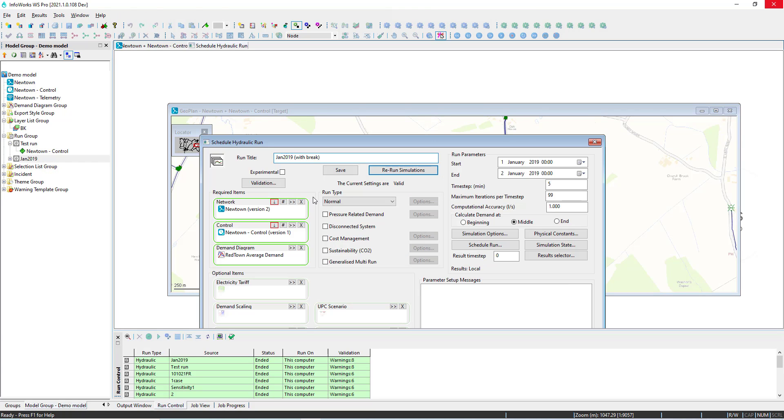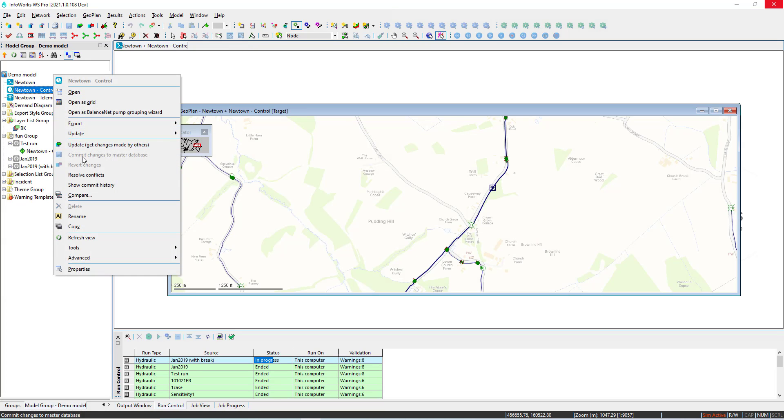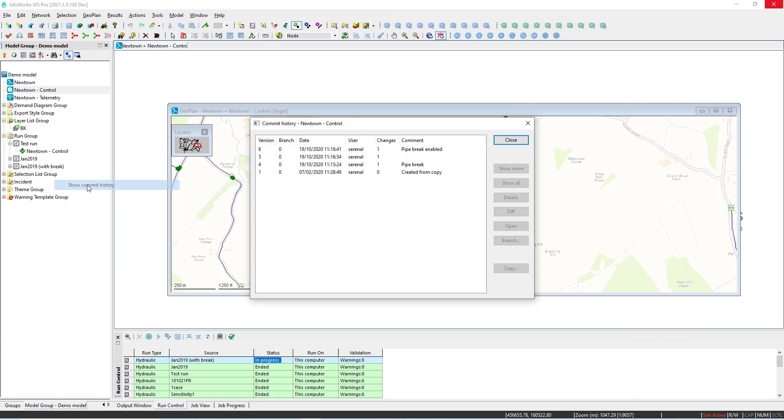At that point we can specify a new run, make sure that we update the control to the latest which includes the pipe break and start to look at some of the results.